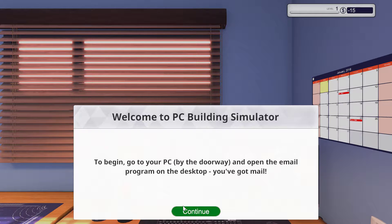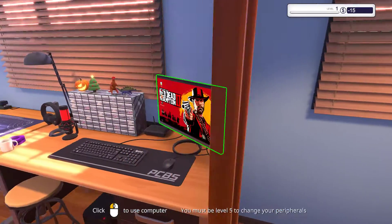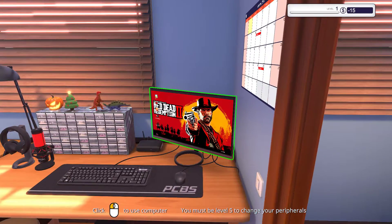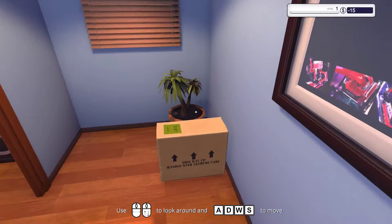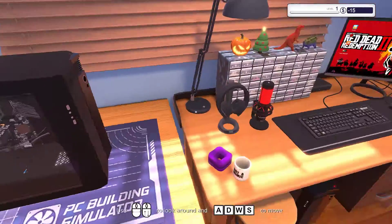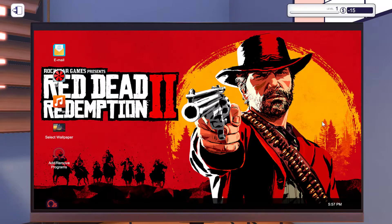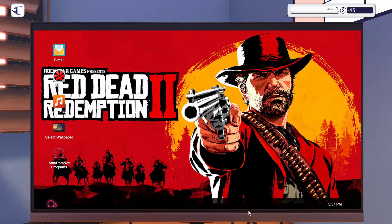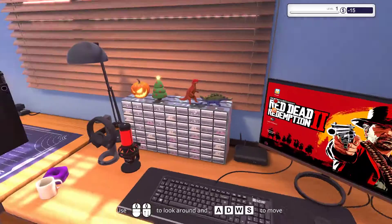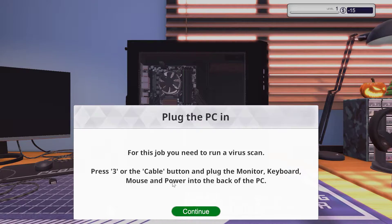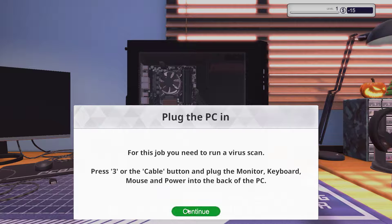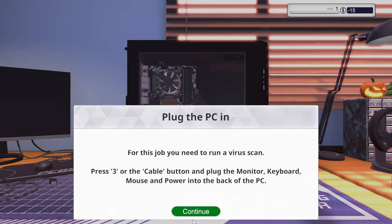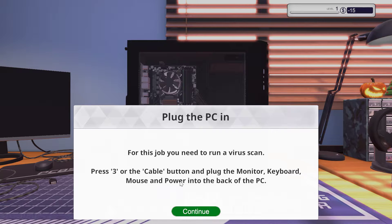Okay, that's my gallery. I like Red Dead Redemption. I heard good things about it, so it's my PC gallery. Block the PC. First job, you need to run a virus scan. Press three to breathe or the cable button.